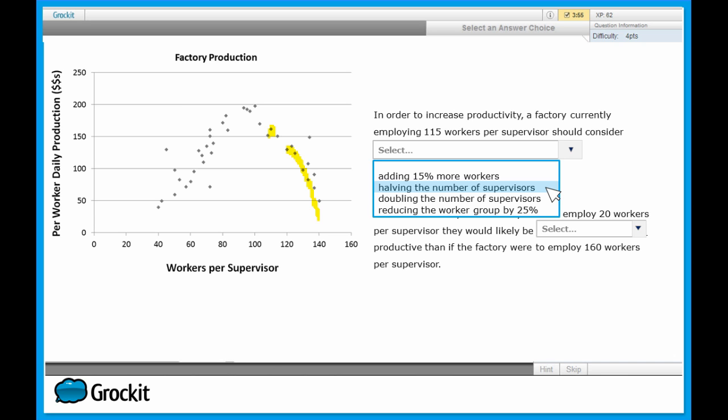Let's move on to our third answer choice: doubling the number of supervisors. By doubling the number of supervisors, you actually halve the number of workers per supervisor - it cuts the number of workers per supervisor in half. So if we're at 115, half of 115 is 57 and a half, about right here. We can see reducing the number of workers that much actually has an adverse effect on productivity and decreases it from where this factory currently is. So it can't be the third answer choice.